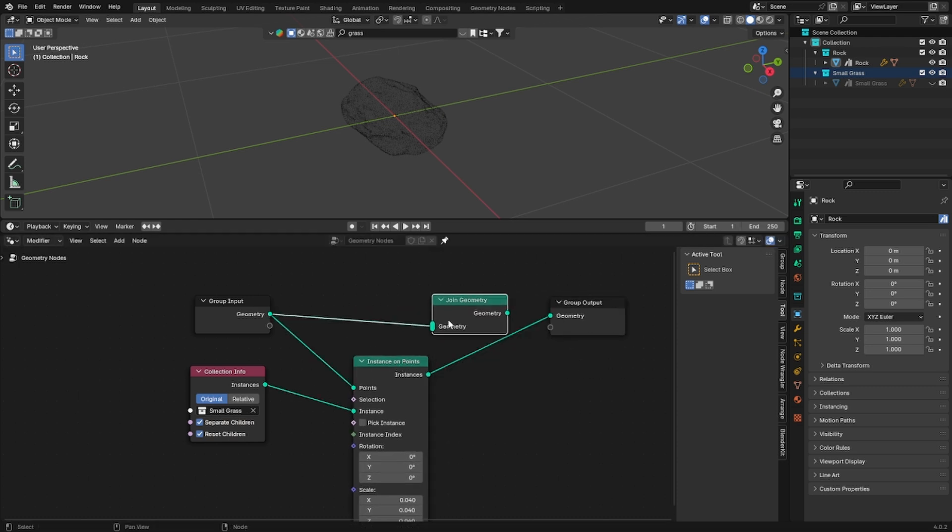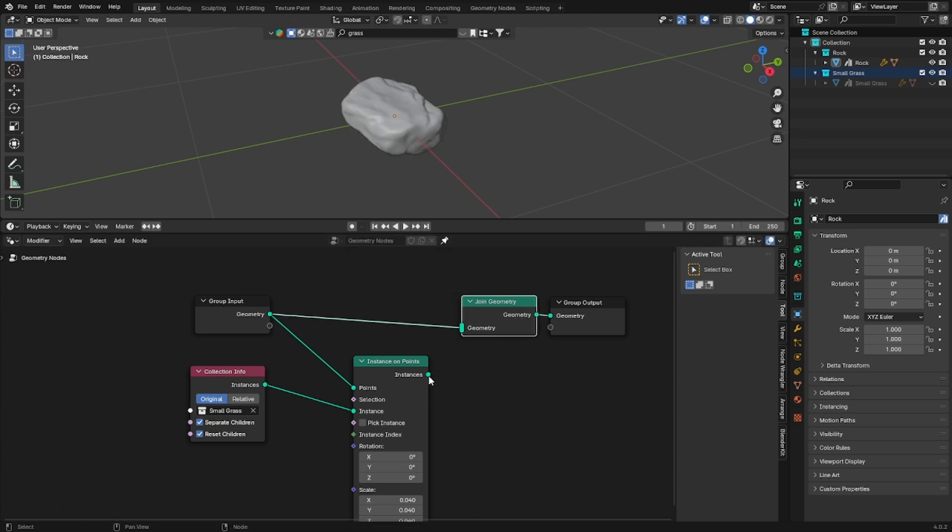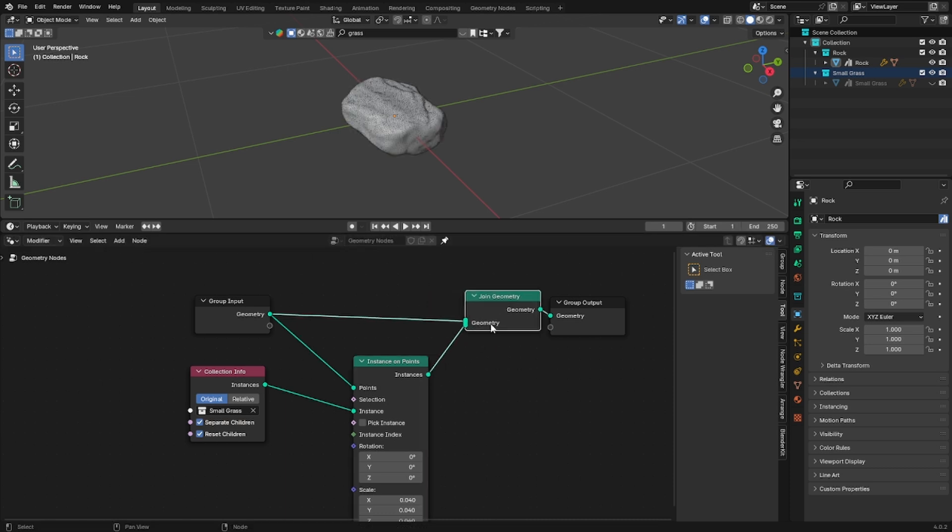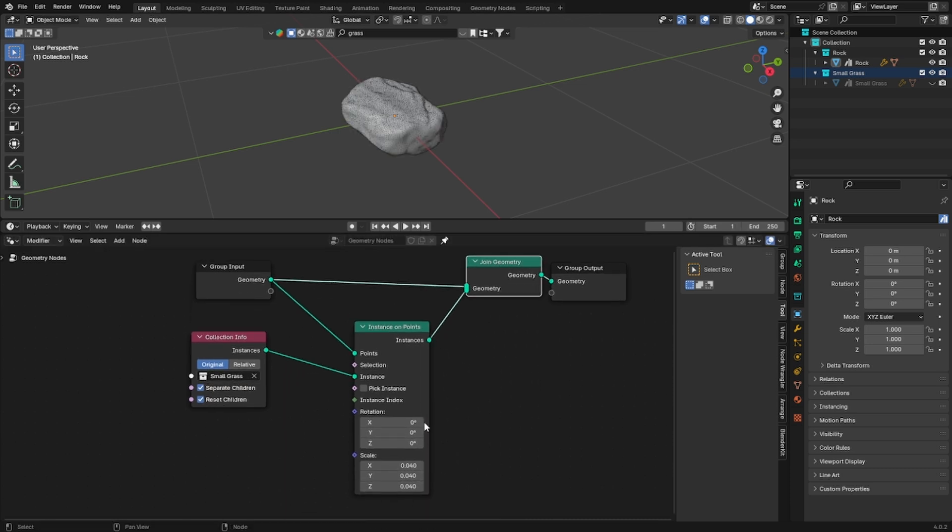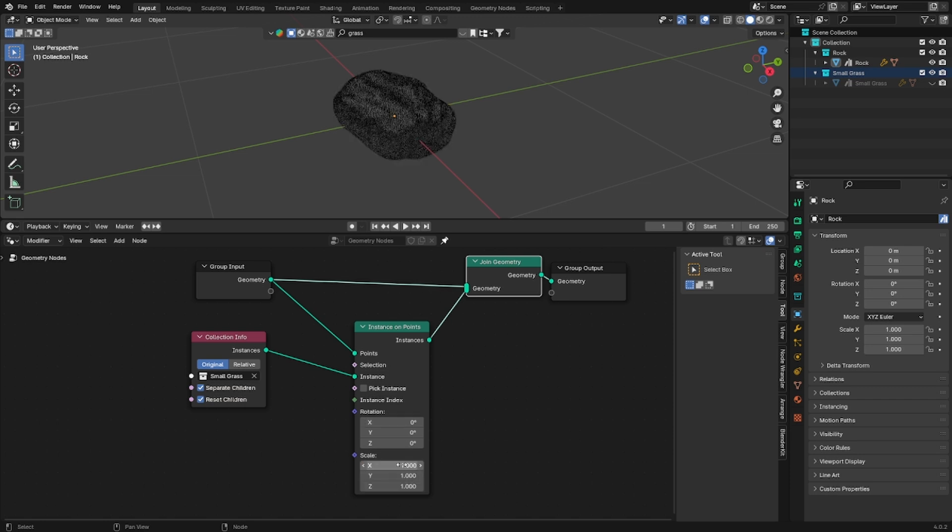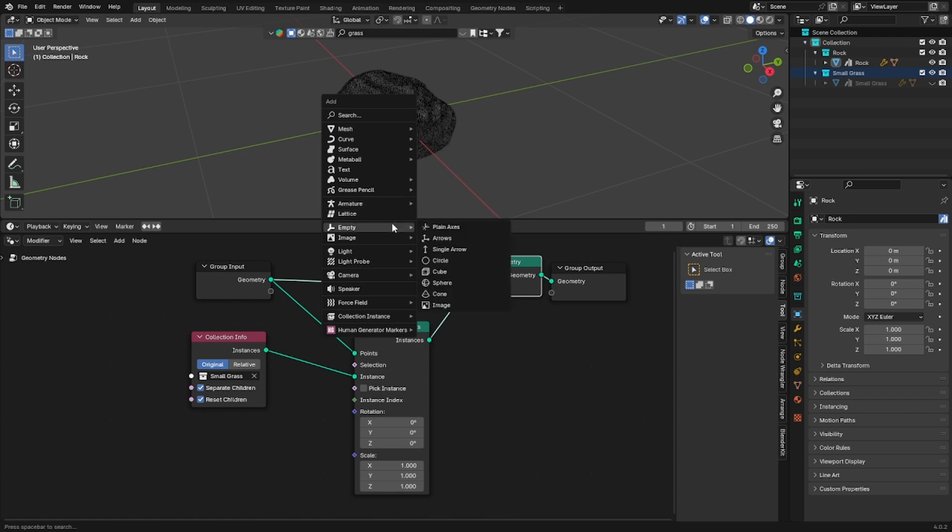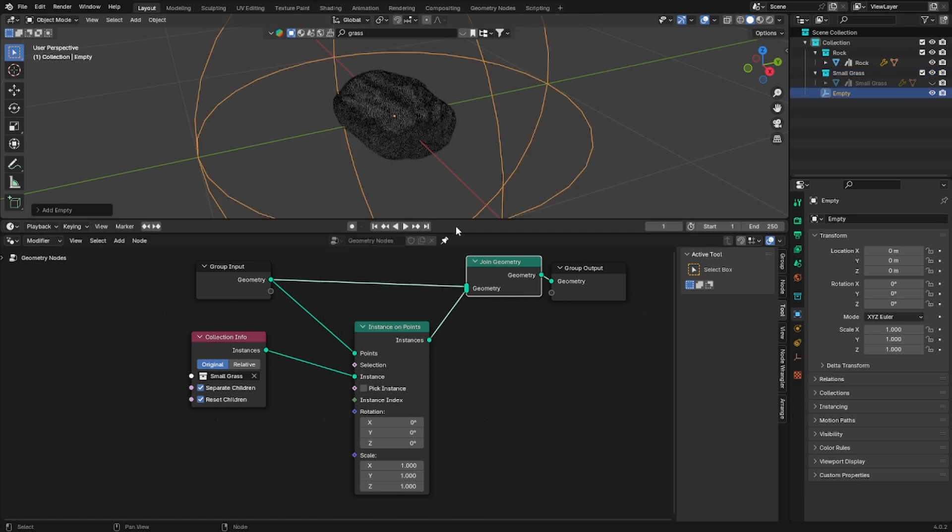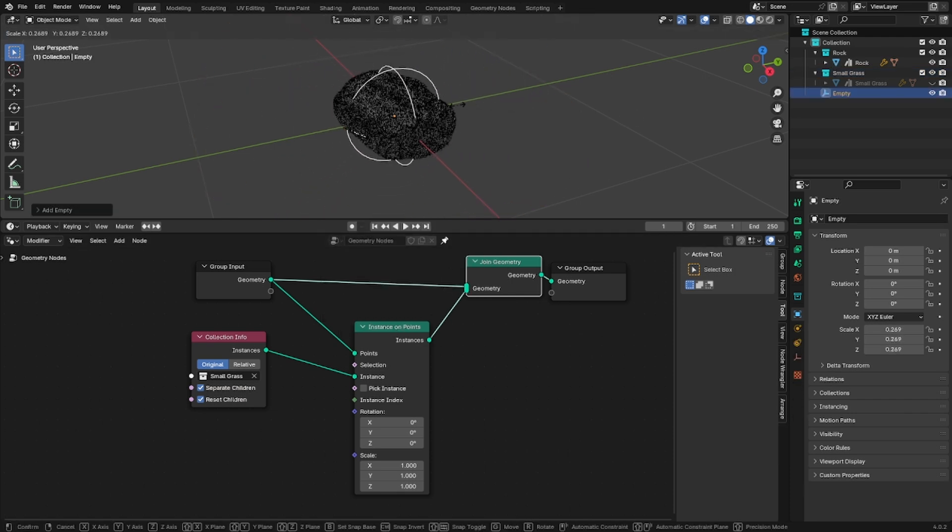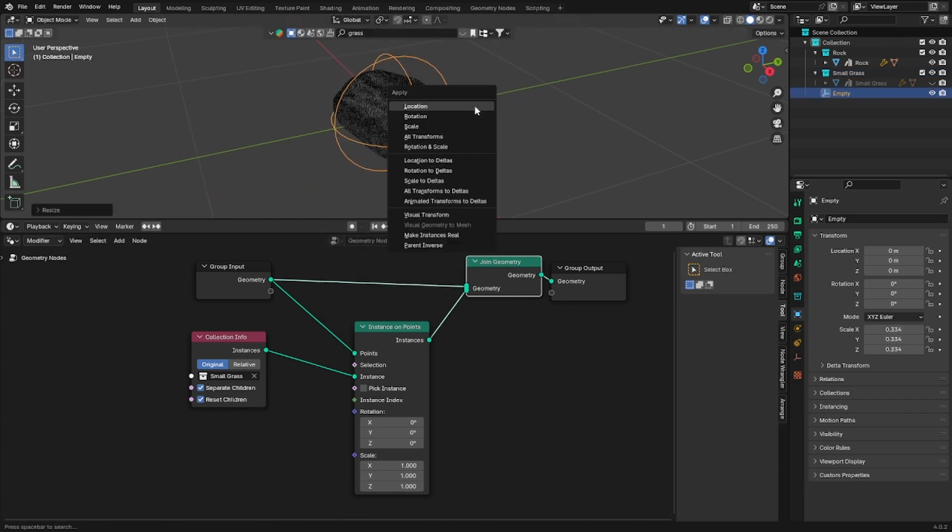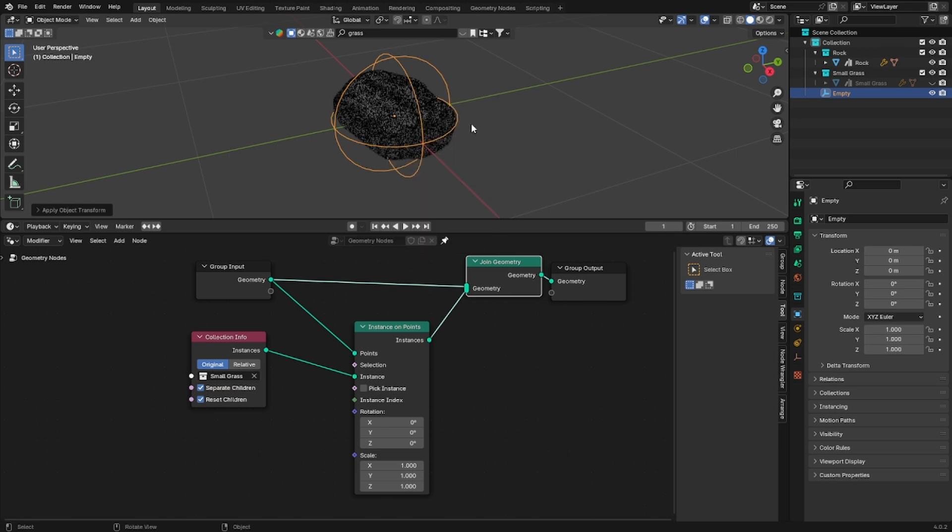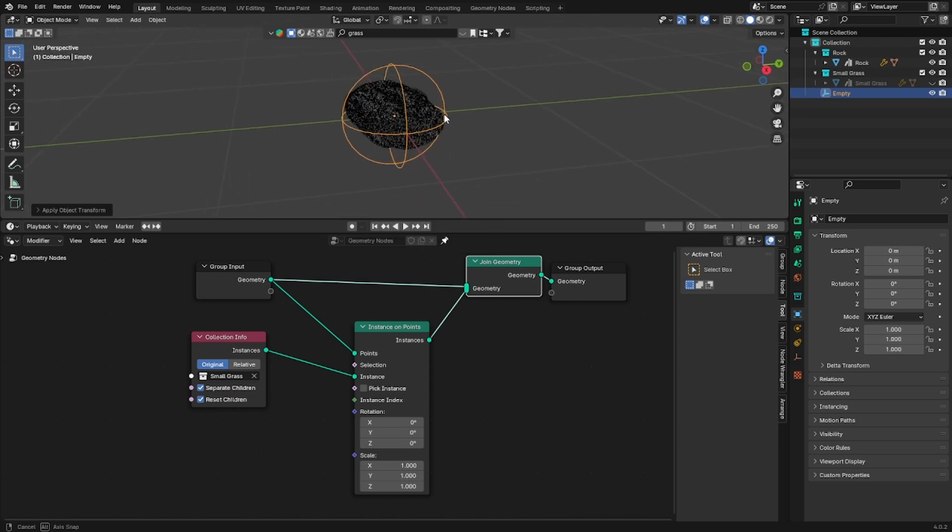So plug the join geometry into the group output and the instances into the geometry socket. Now we are able to see the rock and the grass but we don't want to see them together all the time. We want to make that growing effect and to do that we will add an empty and we will use it as a controller.